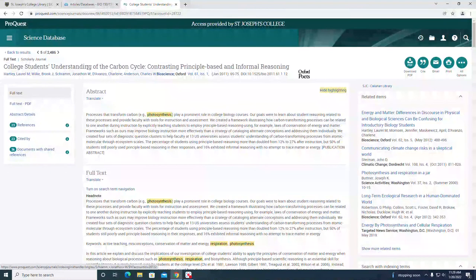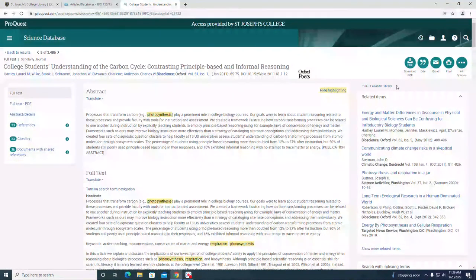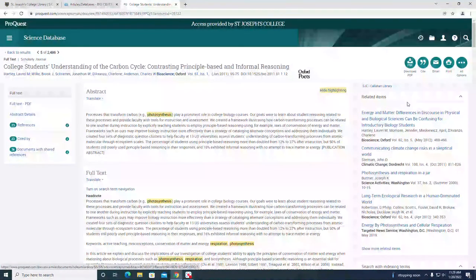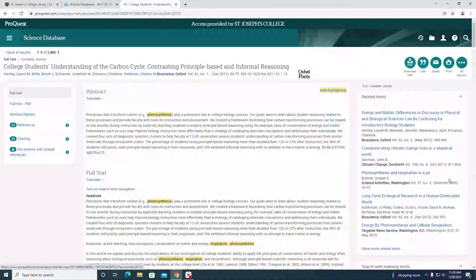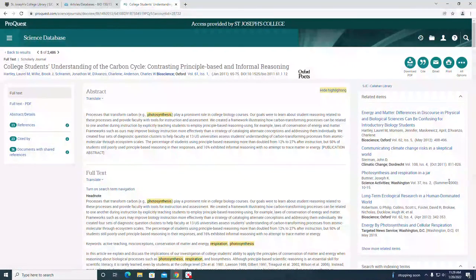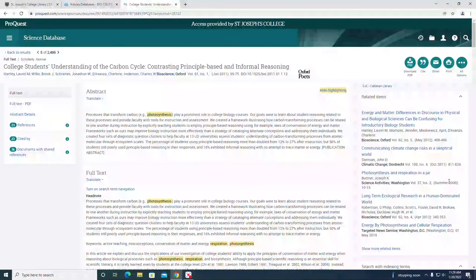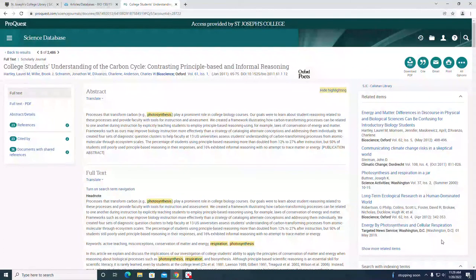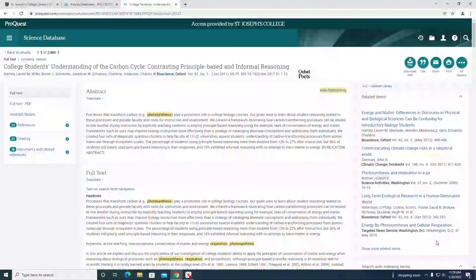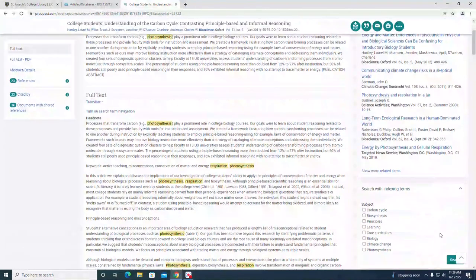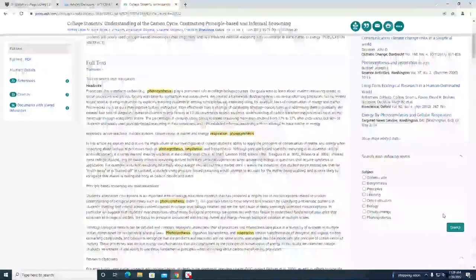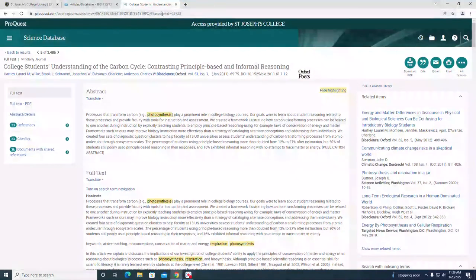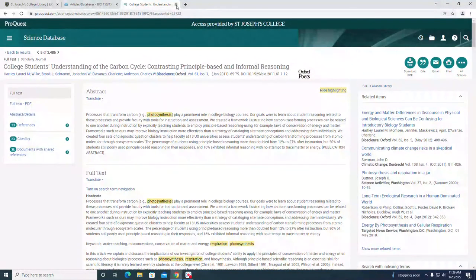On the right-hand side you might notice there are related items. There are other articles that this database automatically connects that may apply to your topic of interest. That's an example of a ProQuest database.